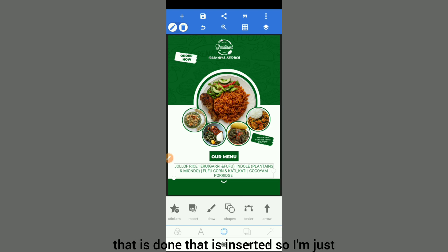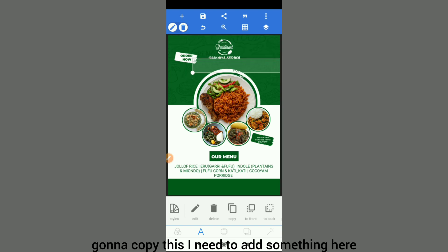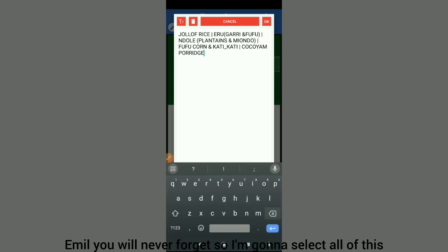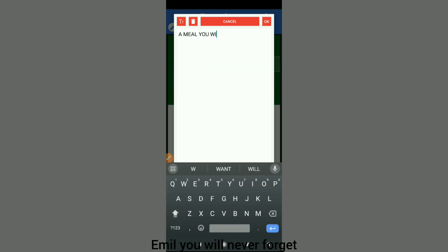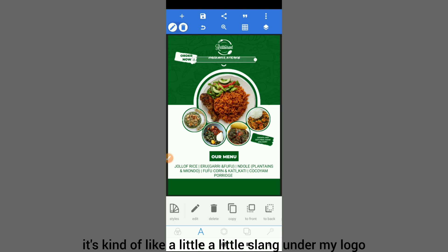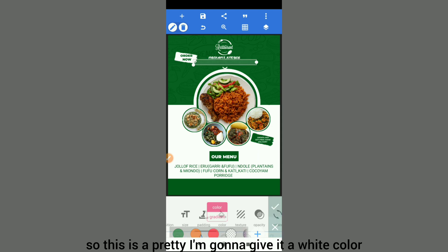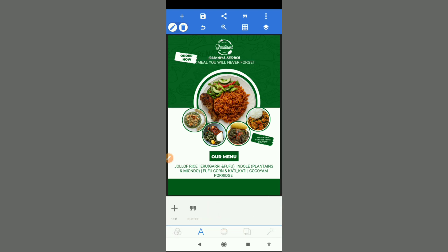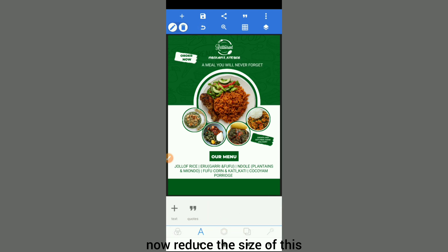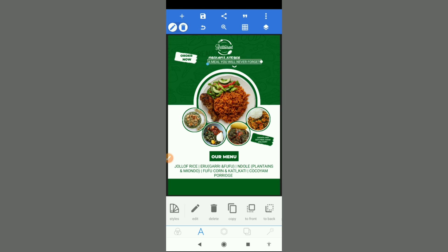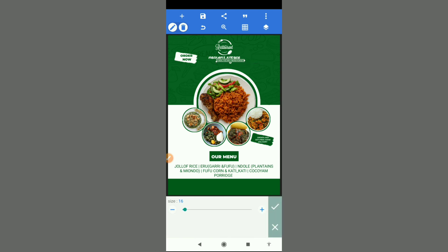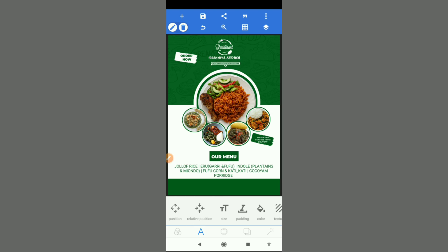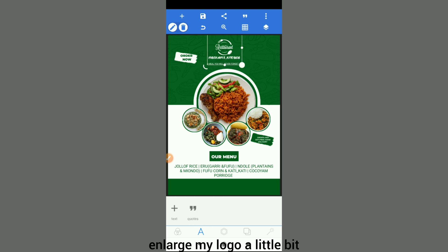That is done and inserted. I'm going to copy this and add something here — 'A meal you will never forget.' I'll select all of this — it's kind of like a little slogan under my logo. I'll give it a white color and reduce the size so it's almost the same size as my logo.